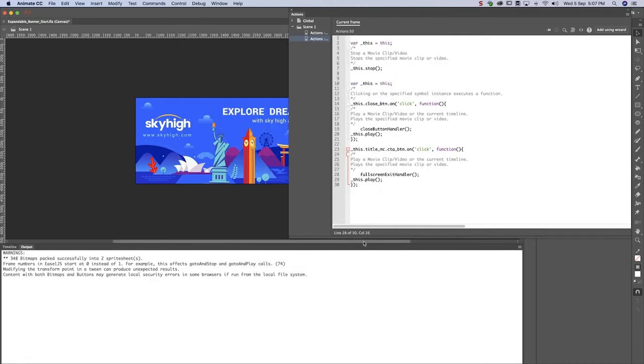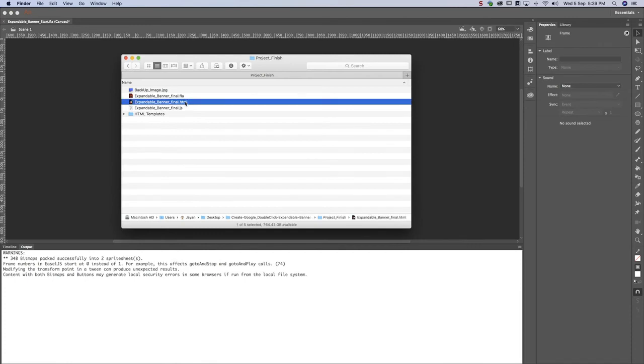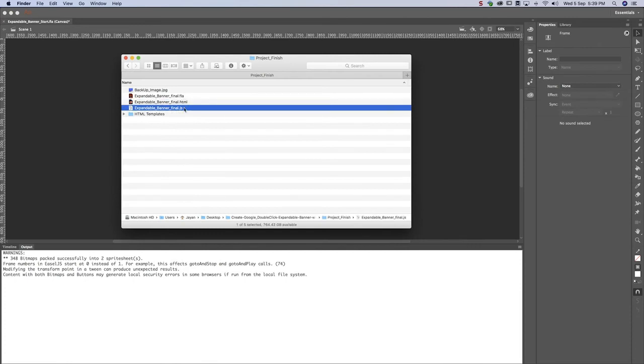You'll find an HTML and a JavaScript file in our project folder. Our banner is ready to upload to Google DoubleClick. Great job!